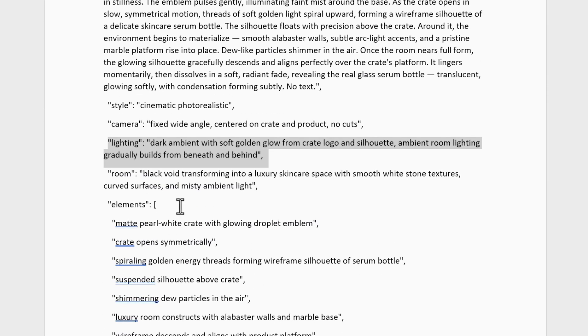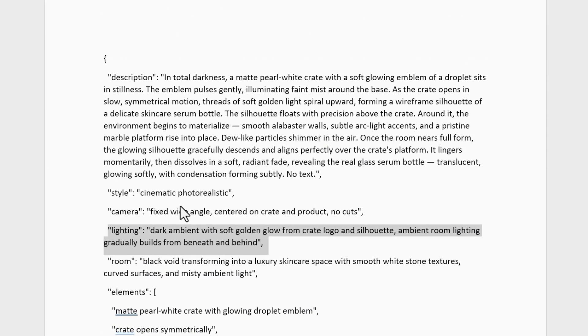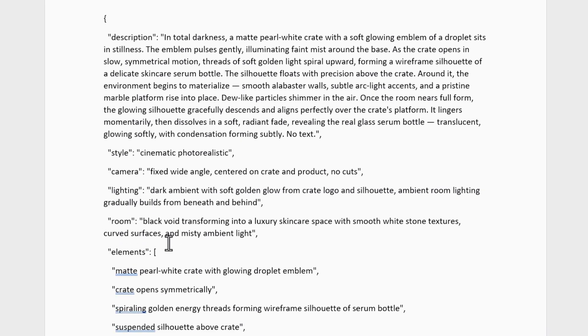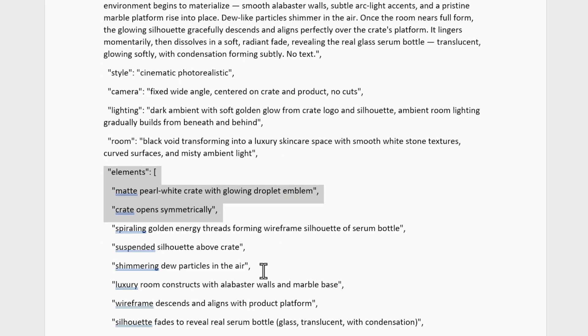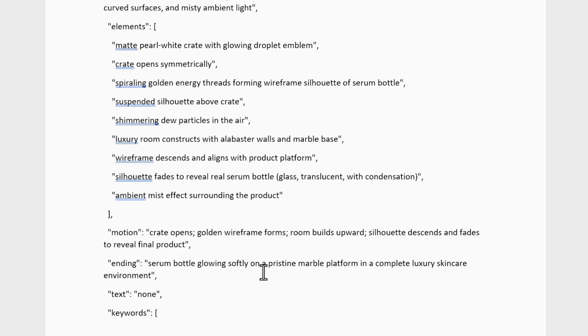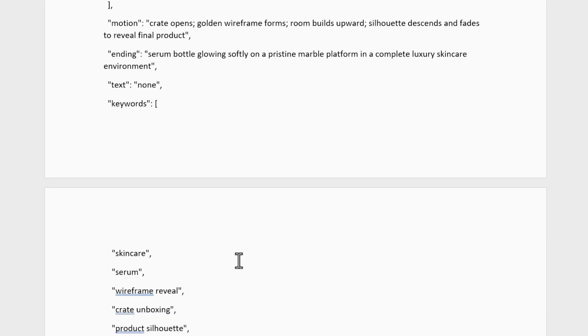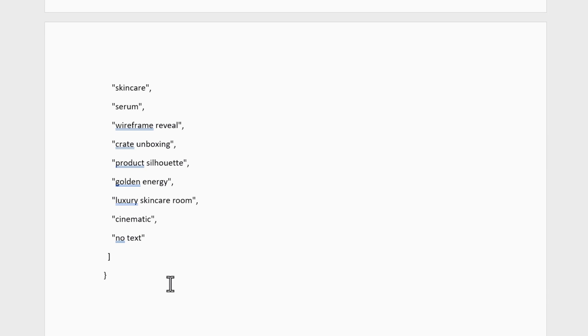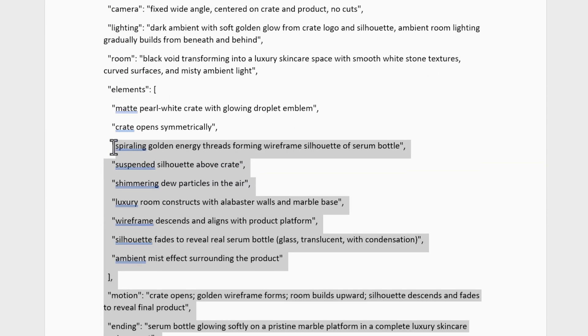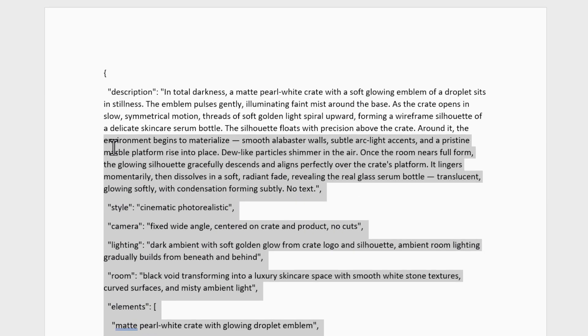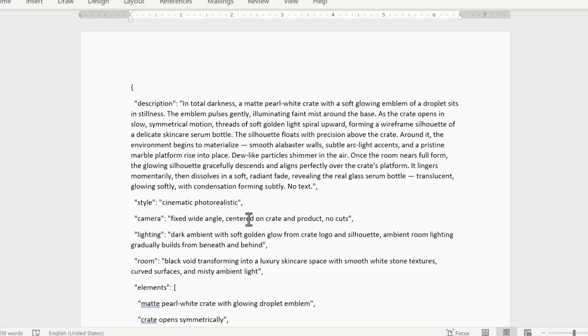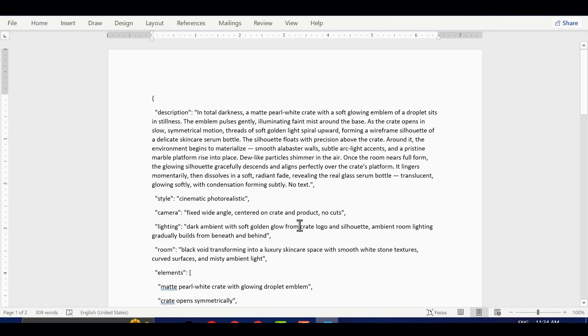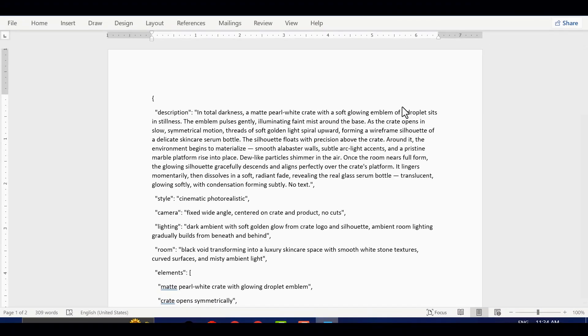Most people type things like toolbox explodes and expect cinema-level output. That almost never works. JSON-style prompting creates clarity. It guides the model through each beat of your video, step by step.